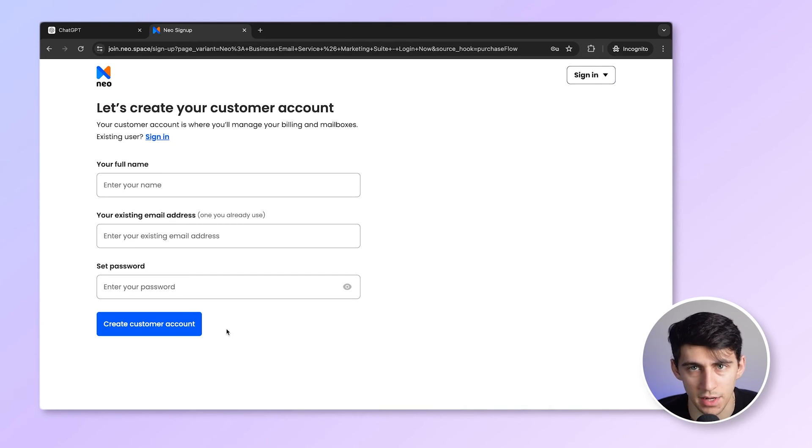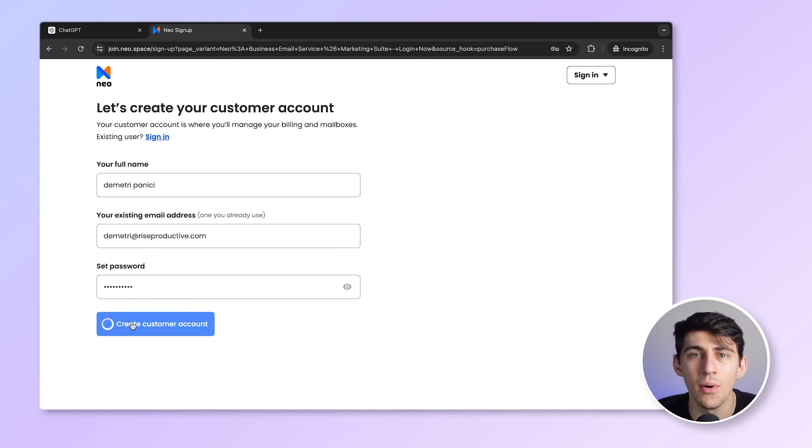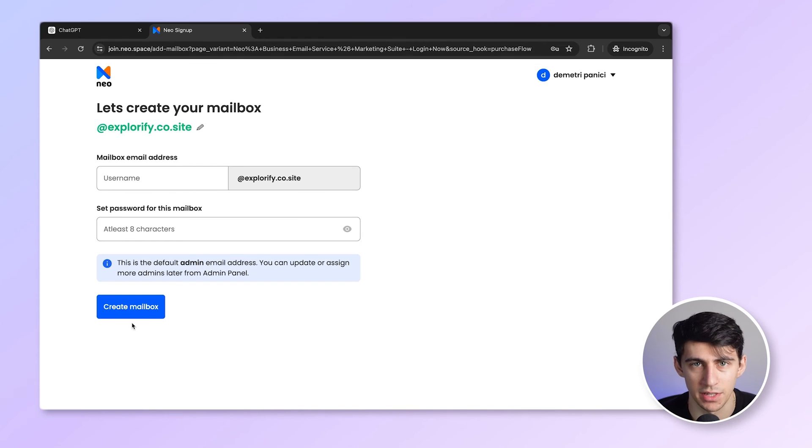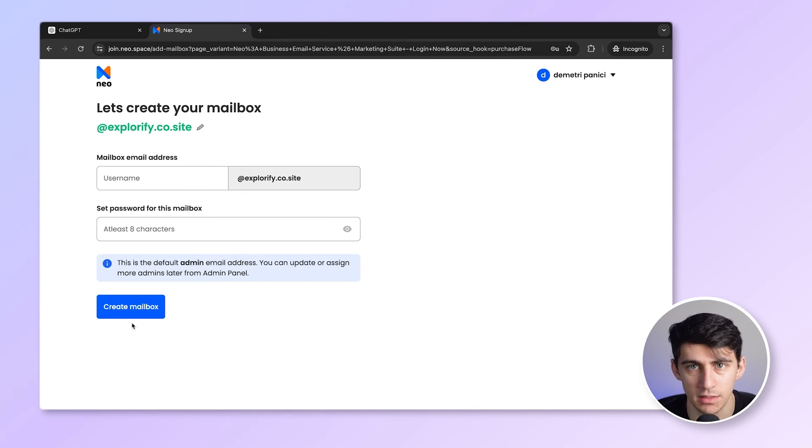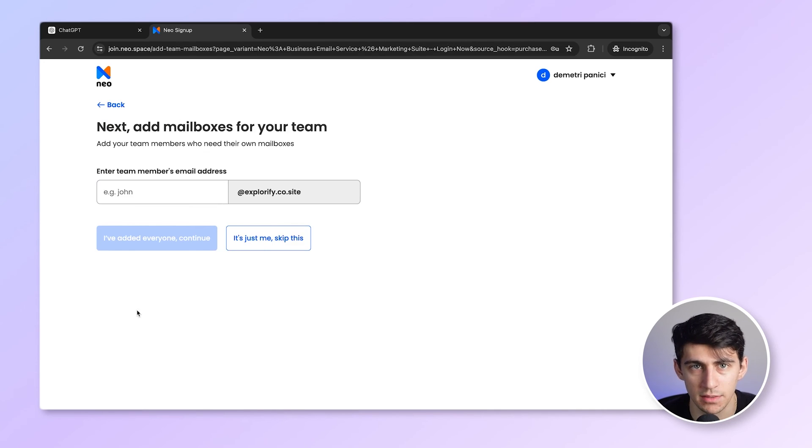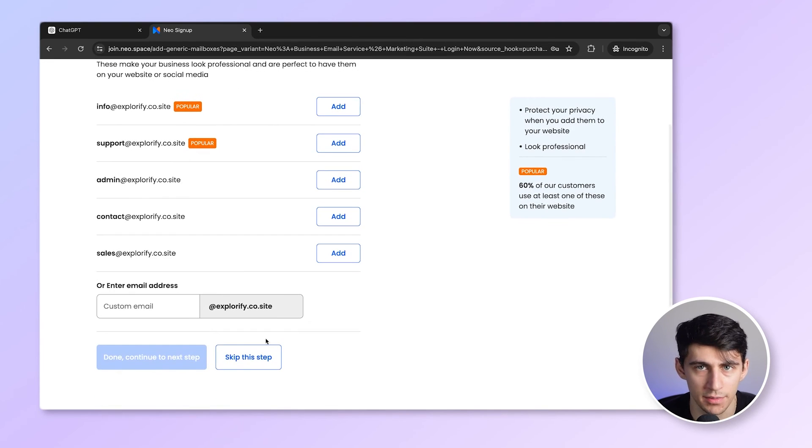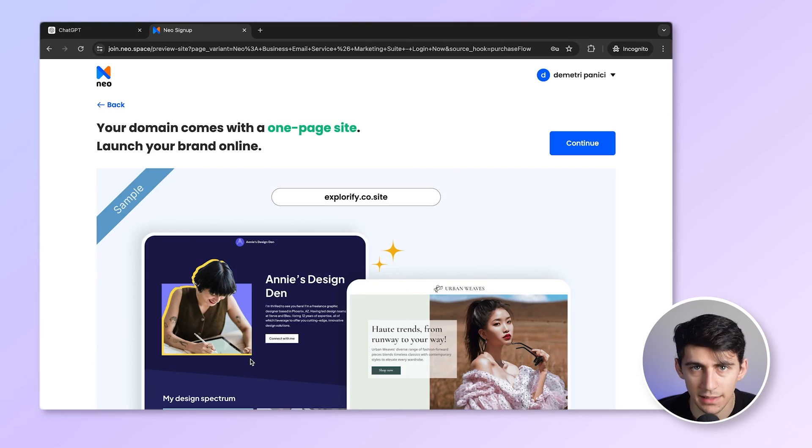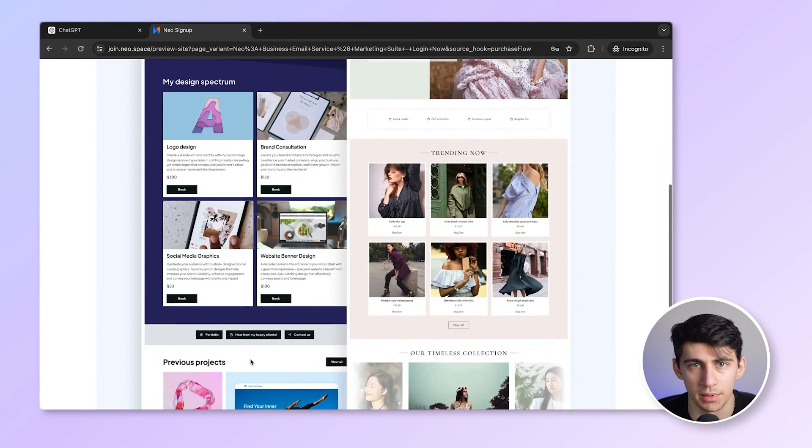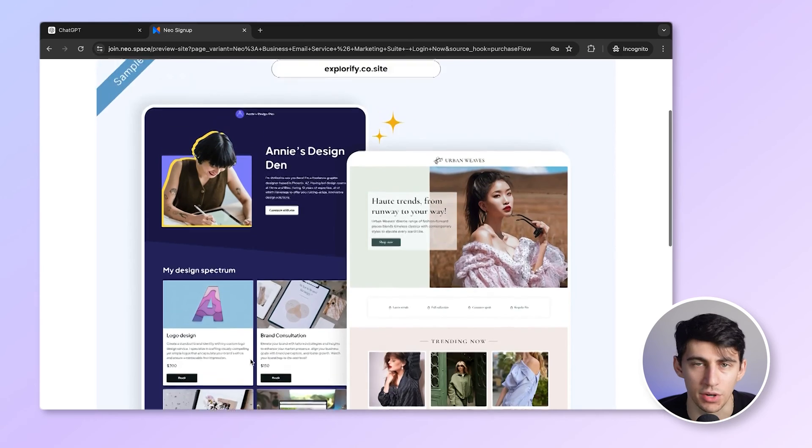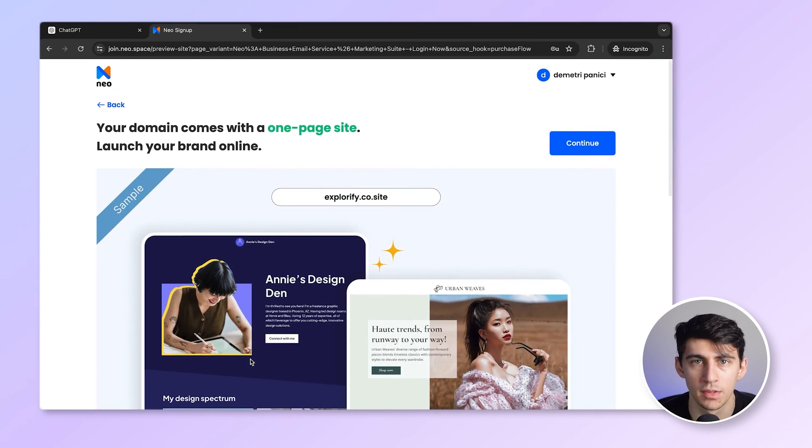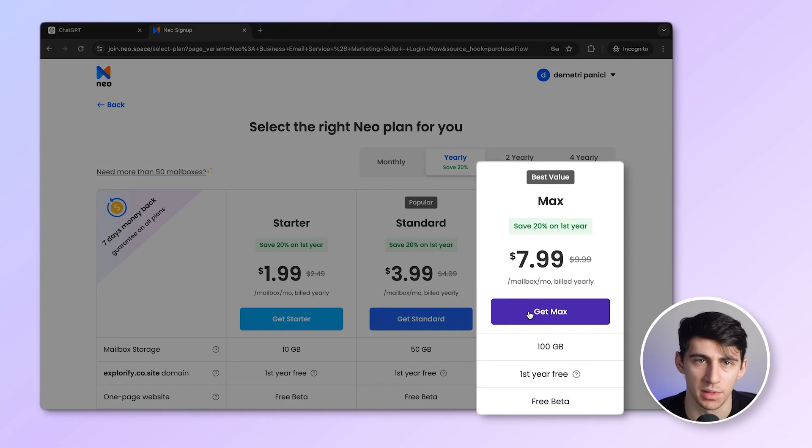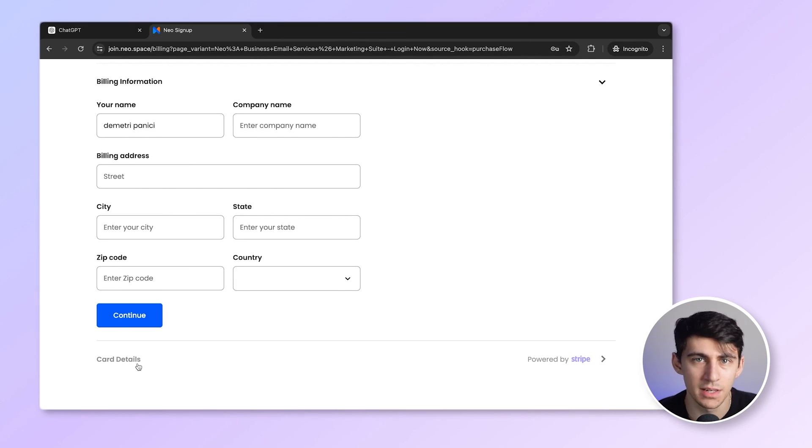I'll enter all my details here, like my name, my existing email address, and a strong password. Now I get to choose my email address for my first mailbox. I'd like to go for Dimitri at Explorify.co.site and create the mailbox. I'll just skip this step. I don't need any general mailboxes either, so I'll skip this step as well. And this is the one-page website which I plan to use as my lead generation form. I'll set this up later. I choose the plan that I want. I will go with the max plan. Now, I just add all my details here, and it's done.